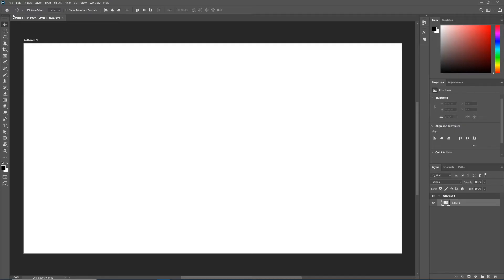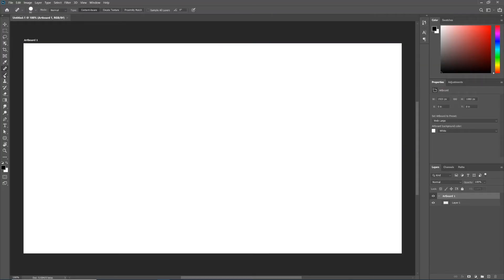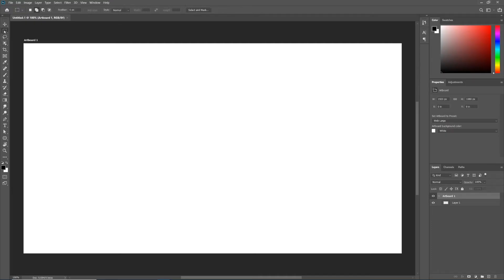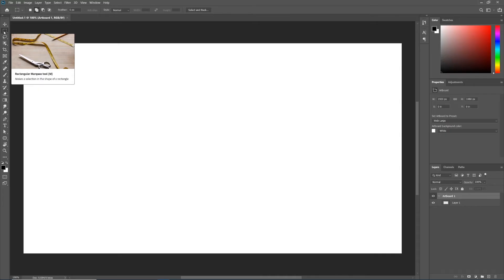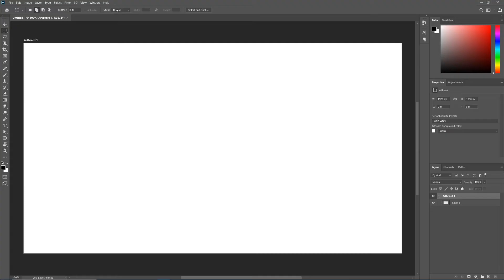Notice that as we click on different tools the option bar is changing. The option bar gives us options for our different tools. Imagine if I gave you a drill — you'd have to change out the drill bit, change the battery, maybe reverse the direction the drill bit is moving. You have to change the options on the drill to suit your needs. The same thing is true with any tool inside of Photoshop — when we select a tool it may not be what we need by default, so we go up to the option bar and explore the different options.